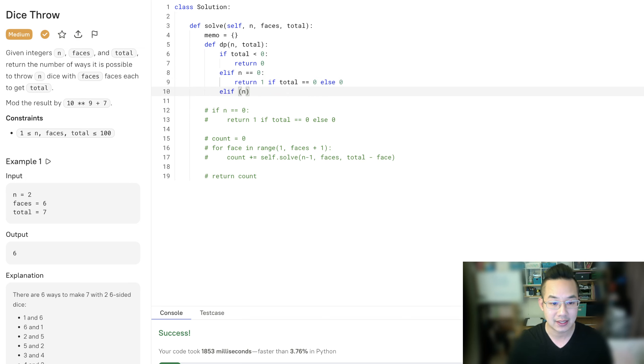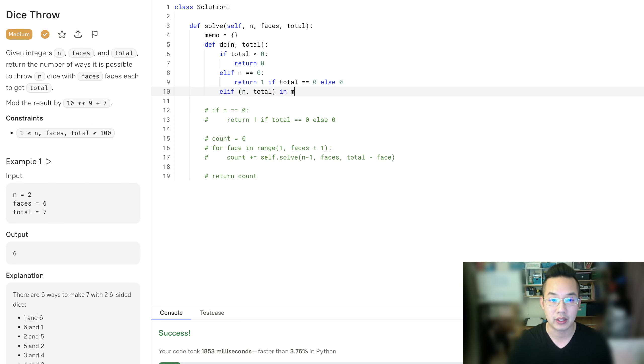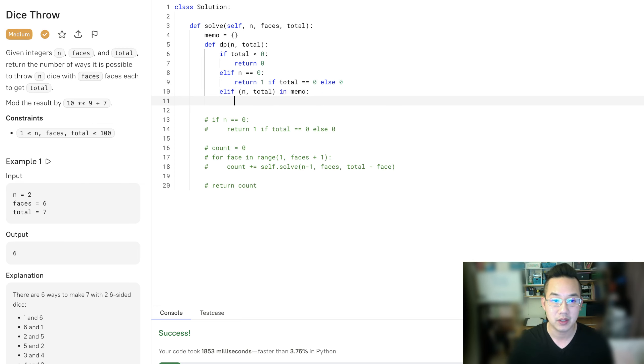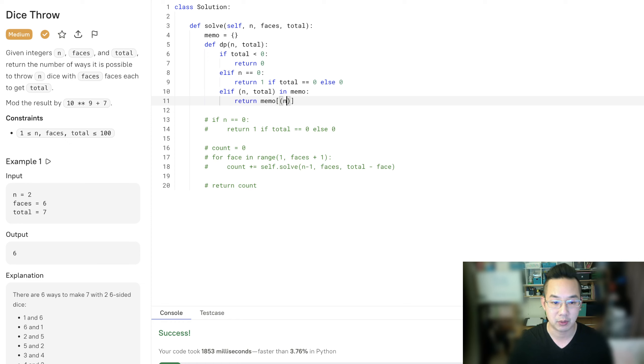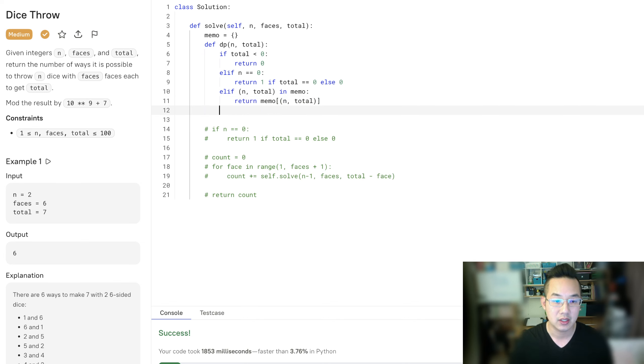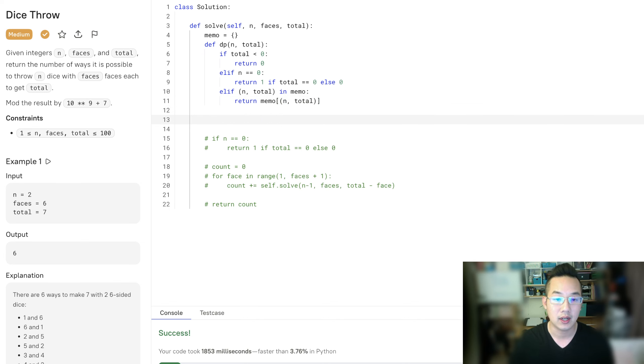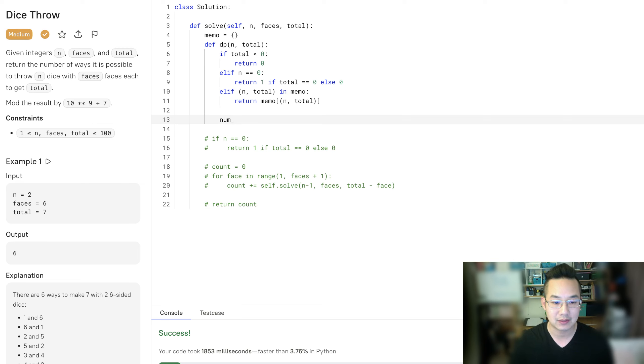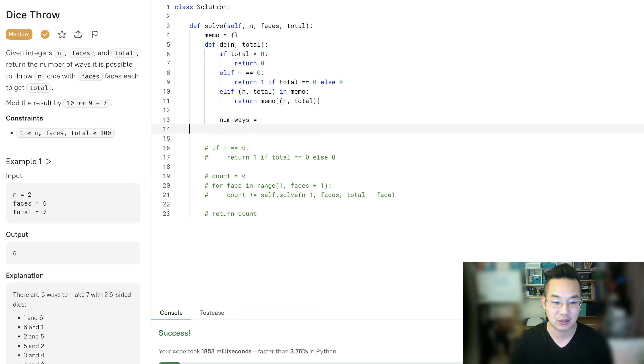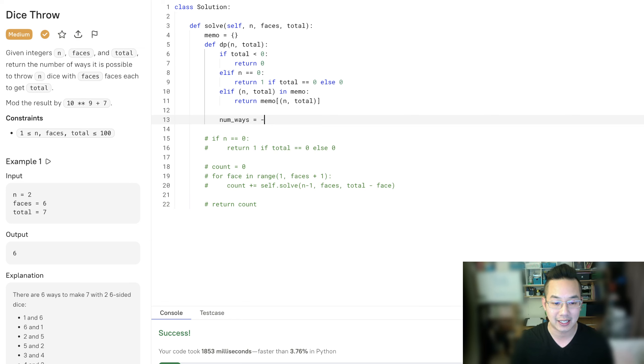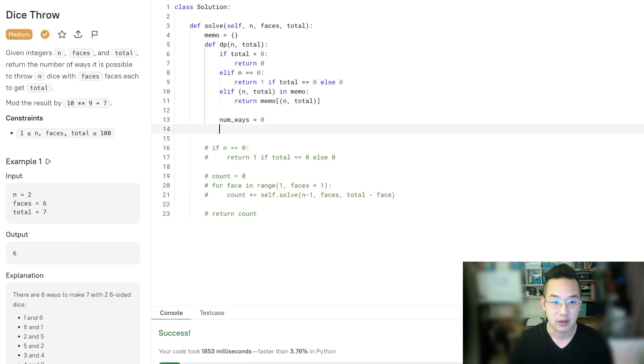And else if we've seen this process being done before in memo, return the memo of this particular number of dice and the total. So let's get this. We're going to have number of ways equal to 0. We're going to do the same process over again.